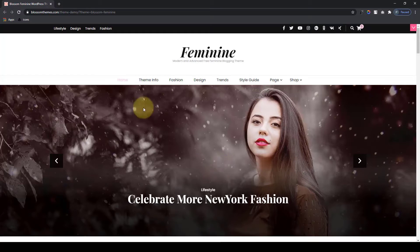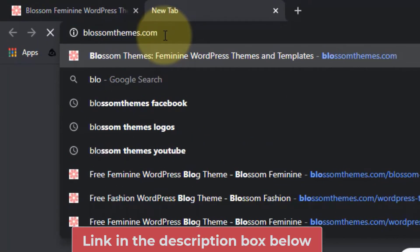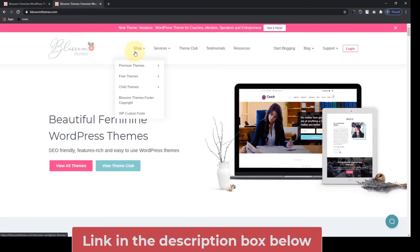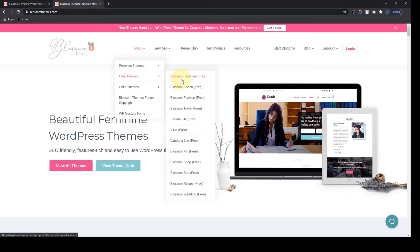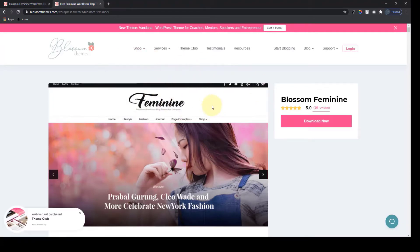To download the Blossom Feminine Free Theme, you'll have to go to our website, blossomthemes.com, and from Shop go to Free Themes, go to Blossom Feminine Free. I will also leave a link in the description box below so that you can easily have access to this sales page of Blossom Feminine Free Theme.